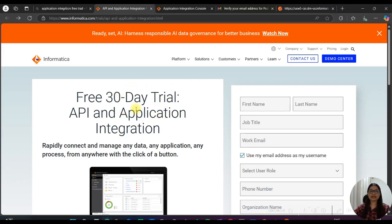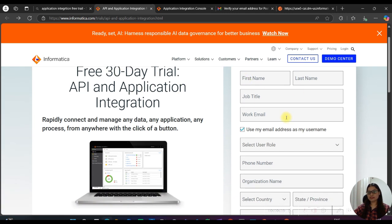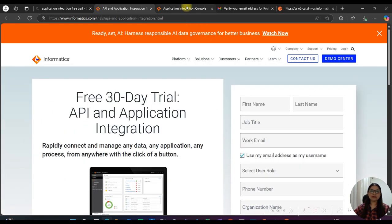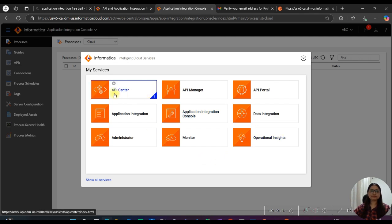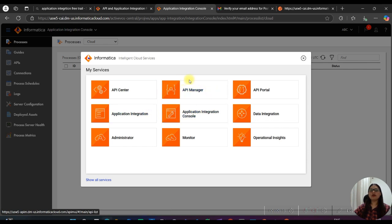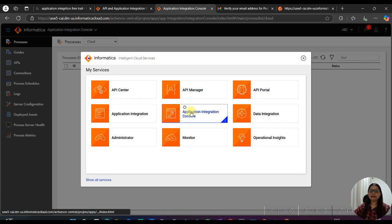First you have to create a free trial account — you can just search on Google for a free trial account for application integration. Once you fill up the basic details, you will be able to see these services: API Center, API Manager, API Portal, Application Integration, and Application Integration Console. API Manager, API Portal, and Application Integration Console are mostly used by the administrator, while Application Integration is used for development.